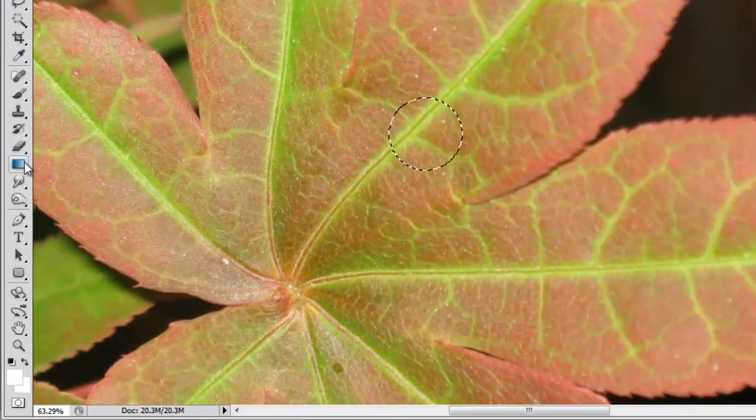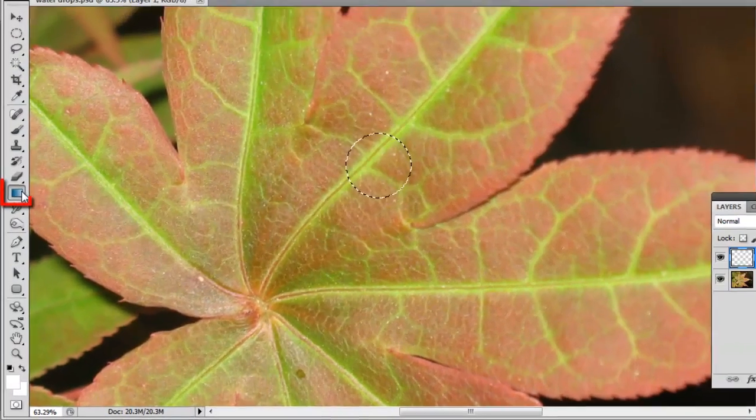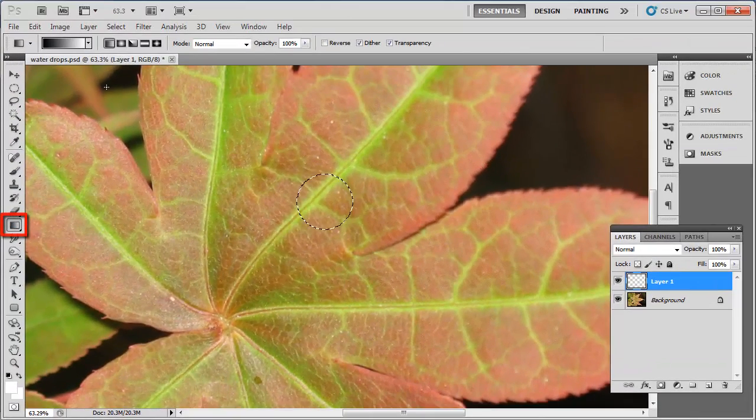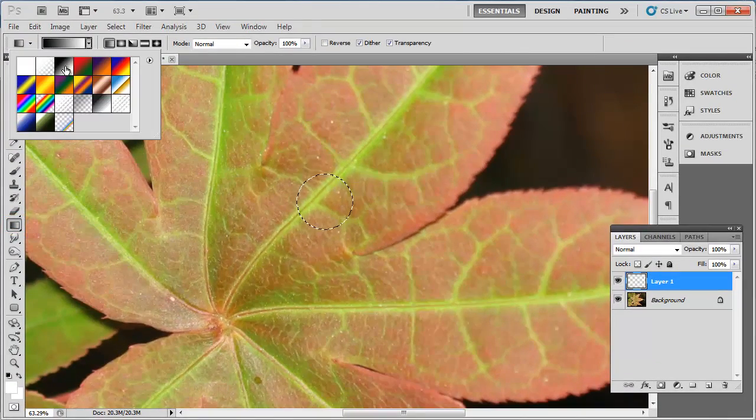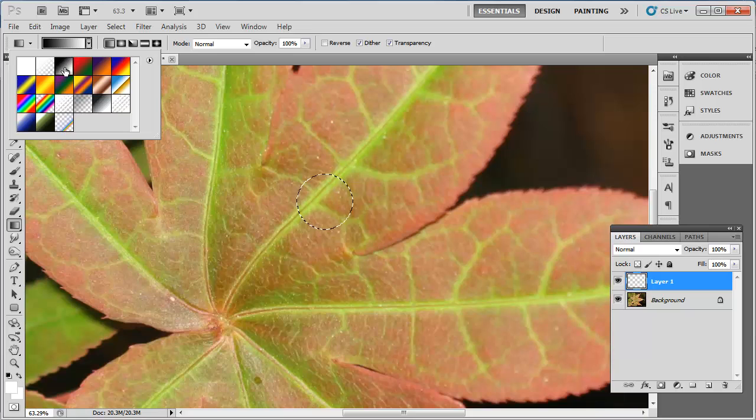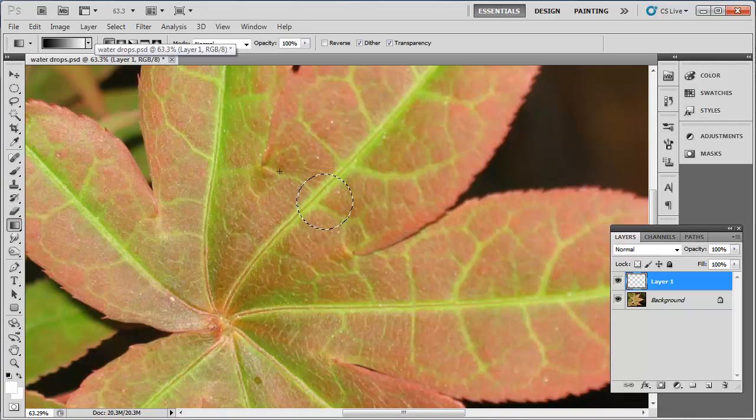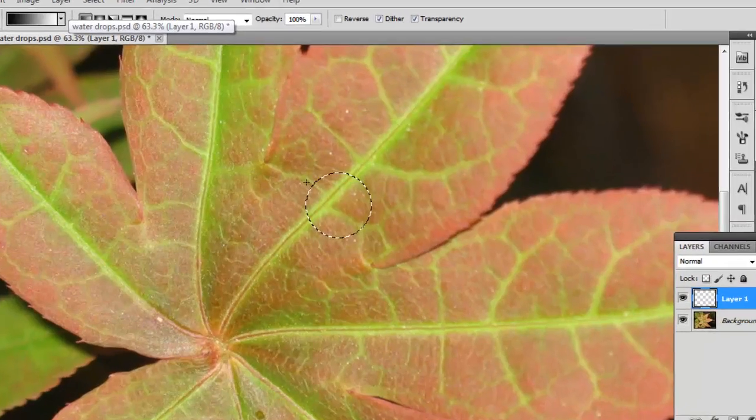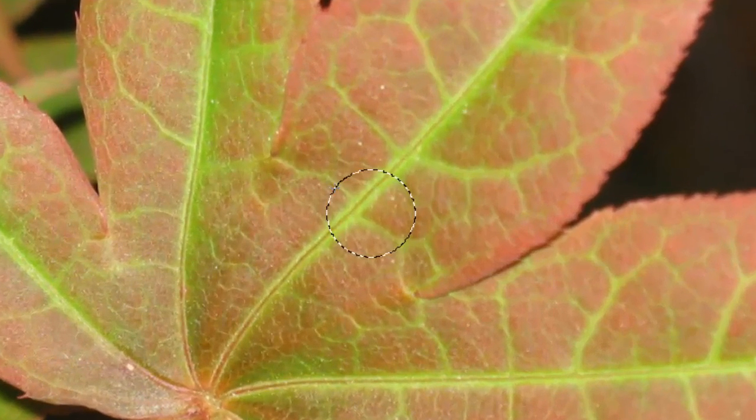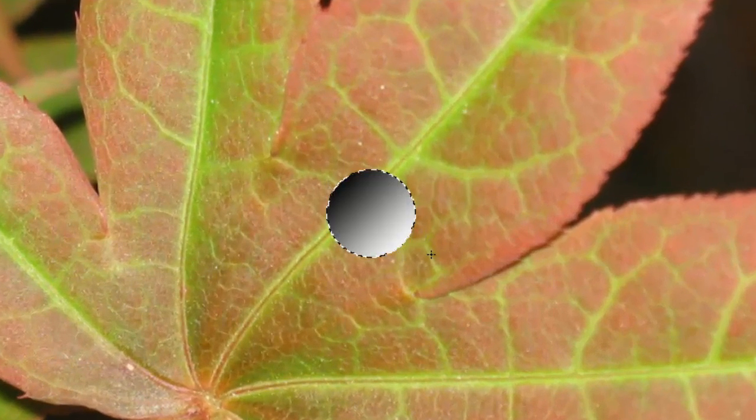Now click the Gradient tool in the menu, and in the Gradient Selector at the top, choose the third option from the left, the standard black to white gradient. Hold Shift on the keyboard and drag a line from the top left to the bottom right.